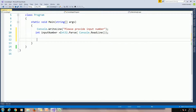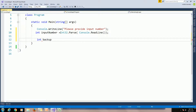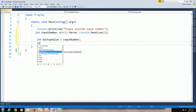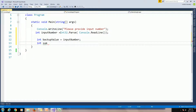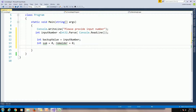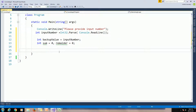We need to store the input number in a backup variable: int backup = inputNumber. Then declare two variables to store sum and remainder: sum = 0, remainder = 0. To get the sum of digits we need to use a while loop — while inputNumber not equal to zero.